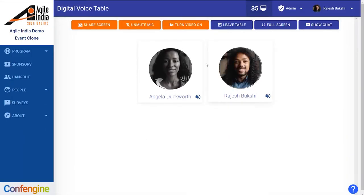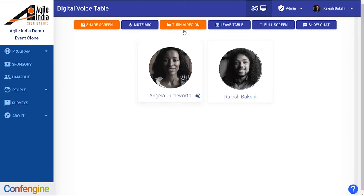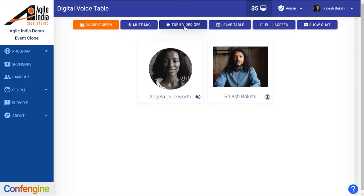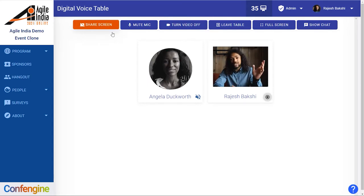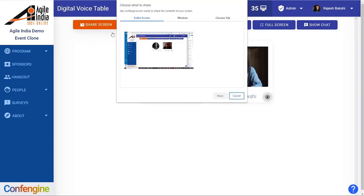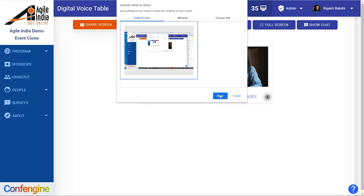When you arrive the mic is muted by default and your video is turned off, so you need to unmute your mic and turn on your video in order to be seen. And of course you can also share your screen — it just uses the standard browser settings for sharing of entire screen, window or Chrome tab.